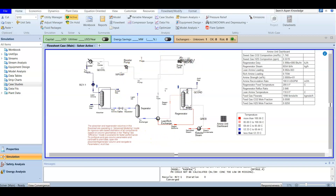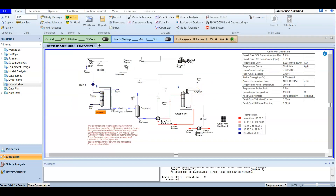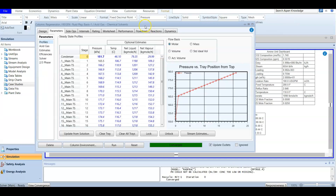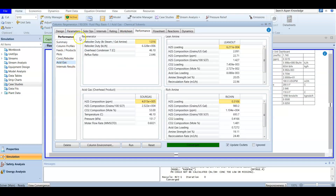Now, an important question: if you are asked about the CO2 mole percent or H2S ppm composition in the sweet gas, how do you find it? Don't open the sweet gas stream directly, because the composition there is shown in mole fraction. In the exam, you are always asked in ppm because that matches the pipeline spec. Instead, go to the absorber, double-click it, and go to the Performance tab.